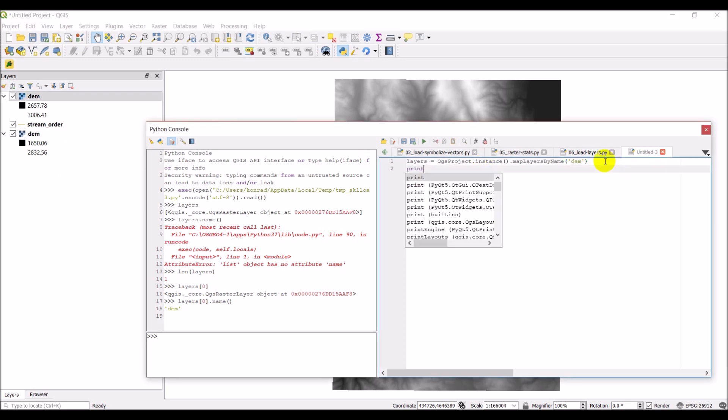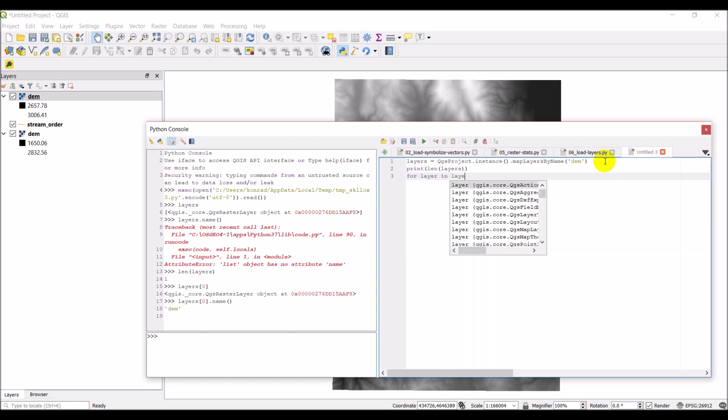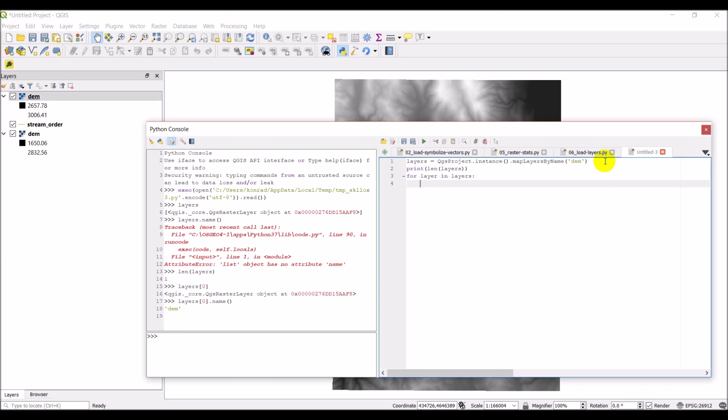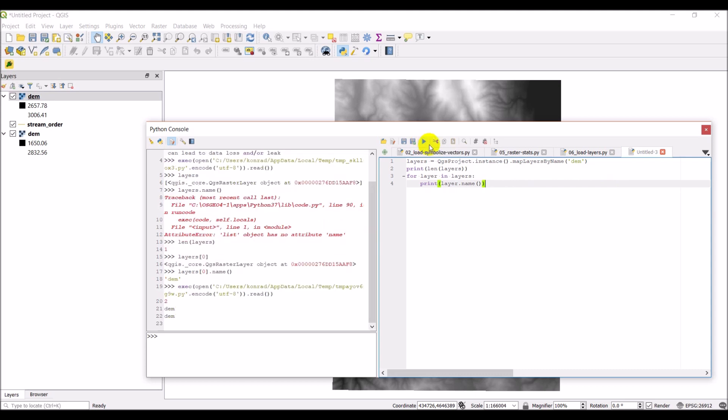But let's go ahead and we'll just add this to my script. So I'm going to do print len(layers). Then I'm going to do for layer in layers, print layer.name. Okay, and that should print out DEM twice. And so that'll just give us an idea of what's going on. So let's go ahead and click run here. There you go. You can see now it's two, two different layers and I have DEM, DEM.